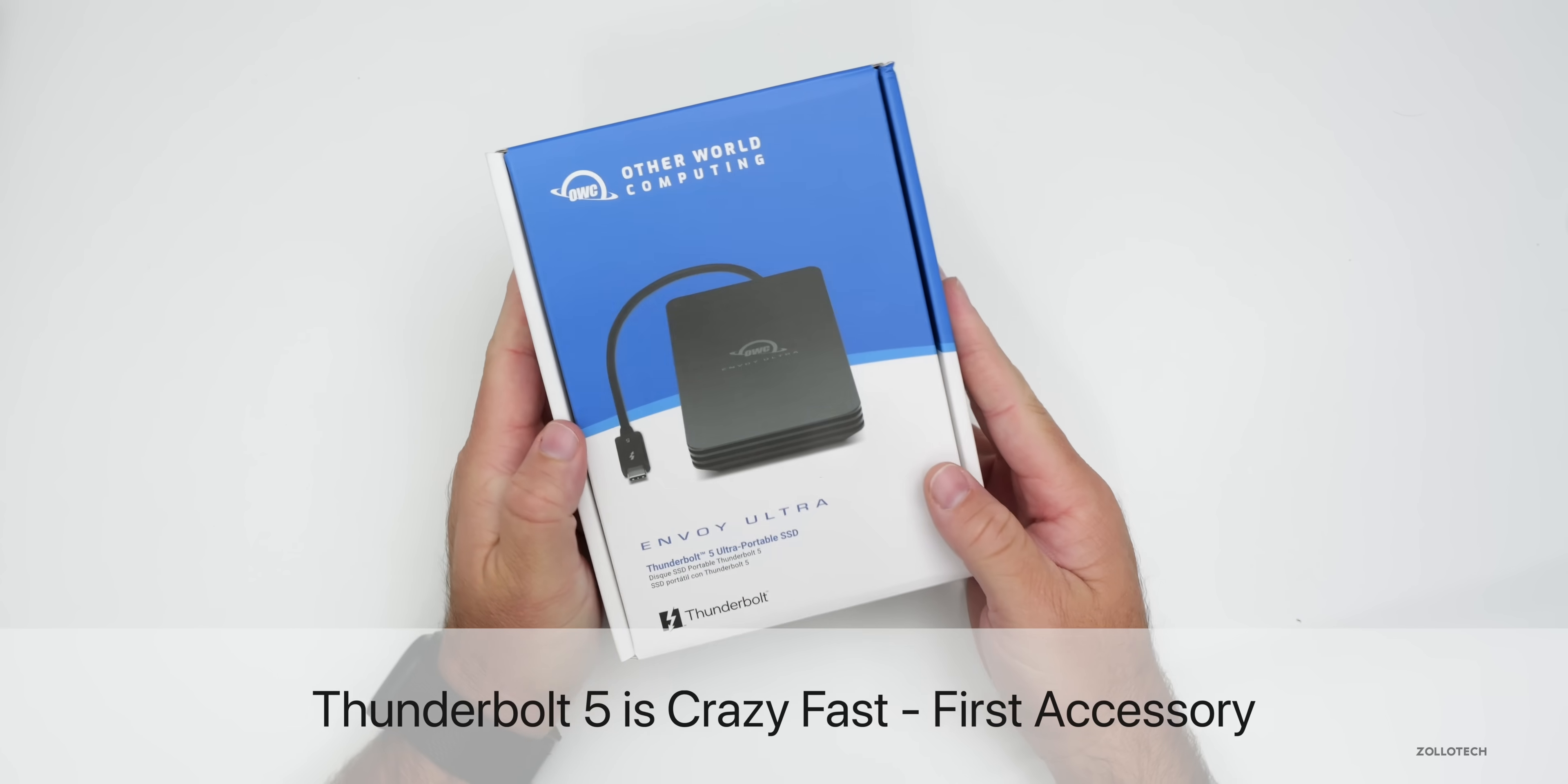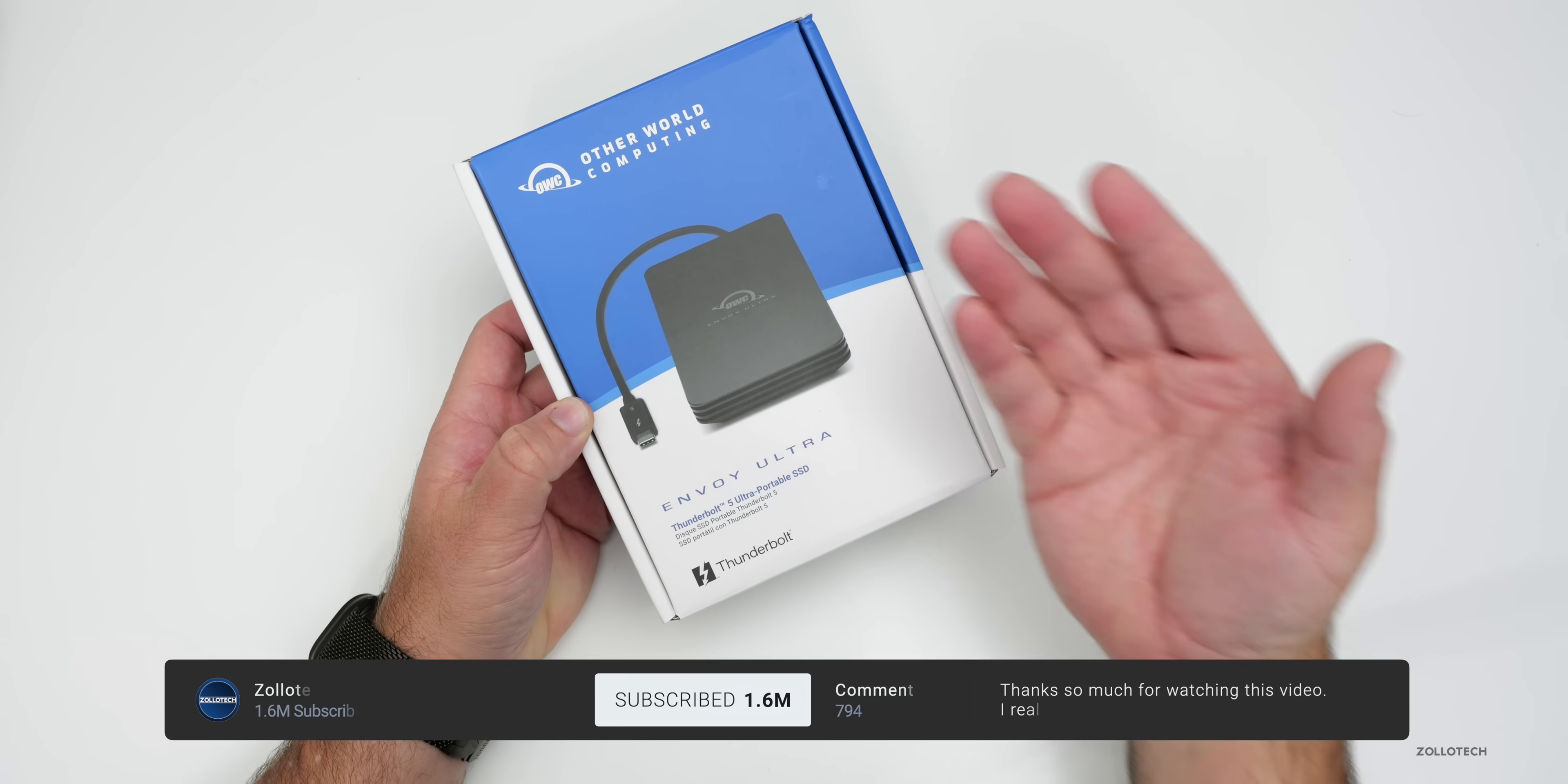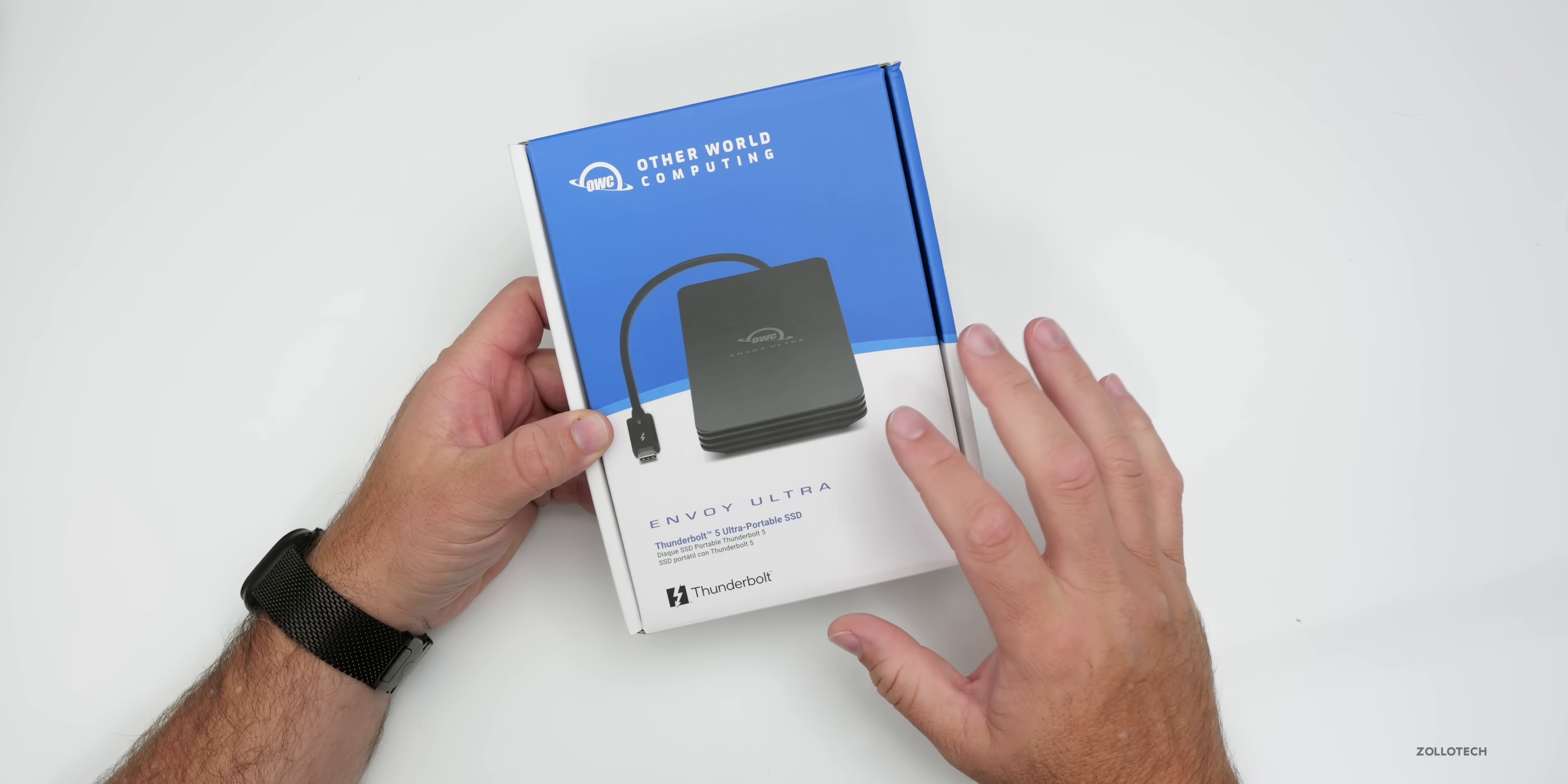Hi everyone, Aaron here for Zollotech, and this is the new OWC Envoy Ultra Thunderbolt 5 SSD. This is my first Thunderbolt 5 accessory, and I found out this existed when the new MacBooks were announced with Thunderbolt 5, along with the Mac Mini and the new iMacs.